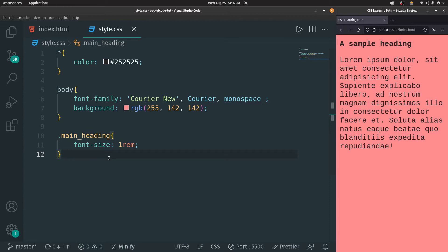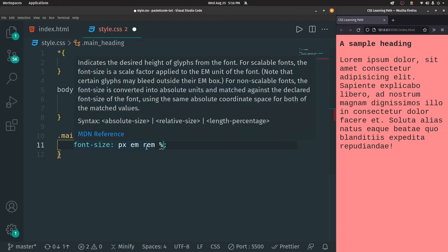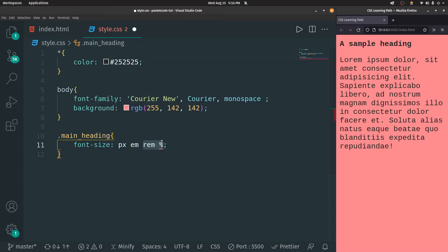If you want to hard code something, you can use EM. So pixels and EM are hard coded, whereas REM and percentages are dynamic and they change based on the device size. Both of these will automatically scale up or down. It is better to use REM or percentages if you can. I prefer using REM in most of my styling properties.